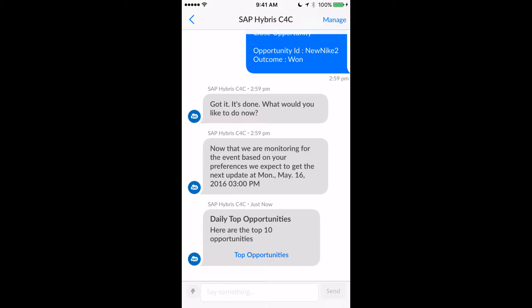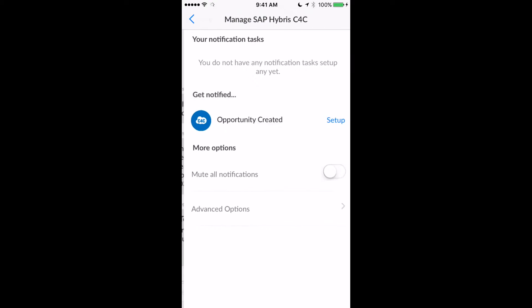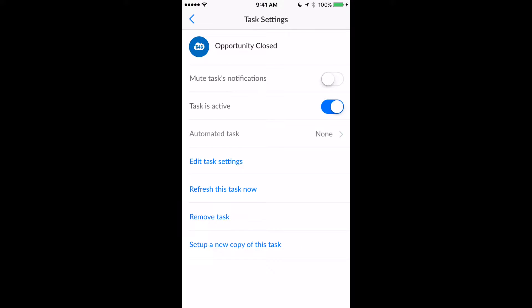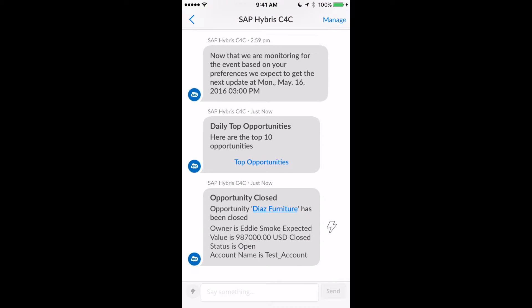Now I can either close the opportunity directly from here, or let's assume the opportunity was closed by somebody using the SAP Hybris environment on the desktop. I've actually already set up an alert which allows me to monitor and look for any changes happening regarding opportunities closing within my opportunity list. And I just received an alert saying Diaz Furniture opportunity has just closed.